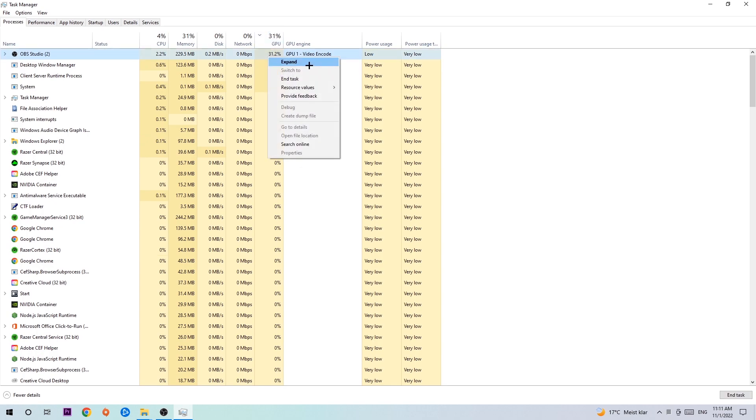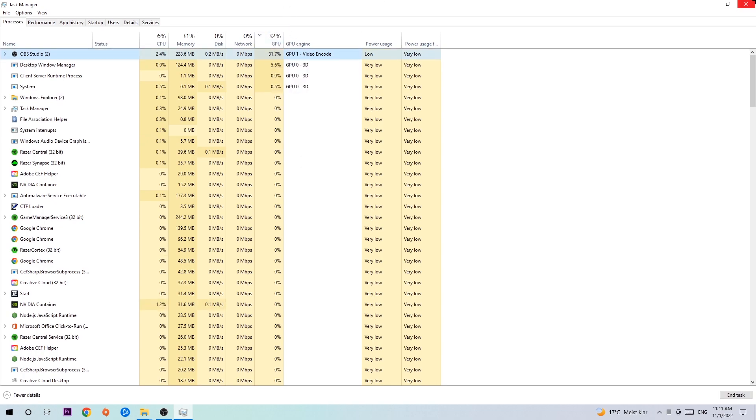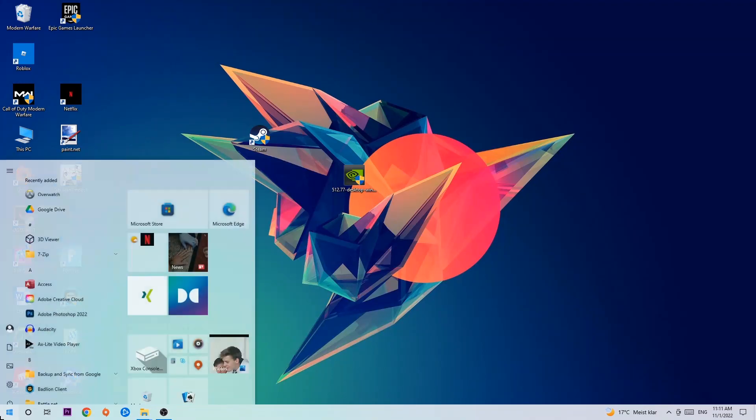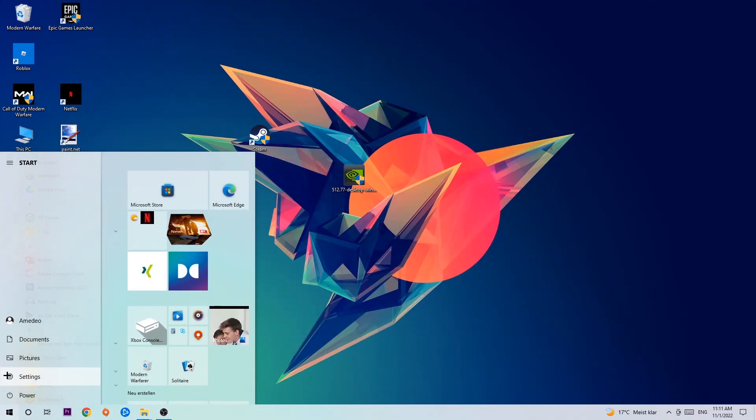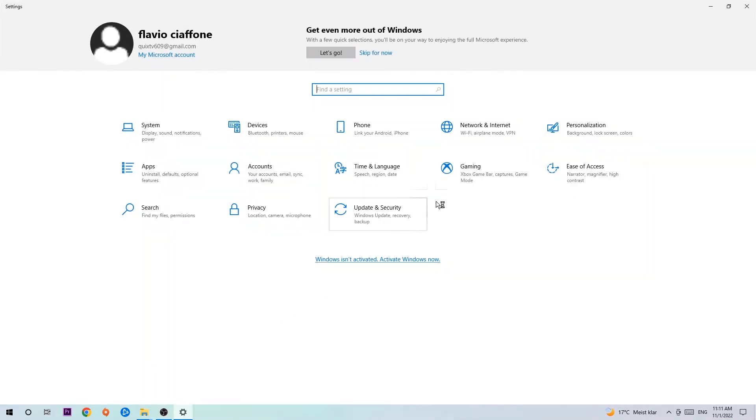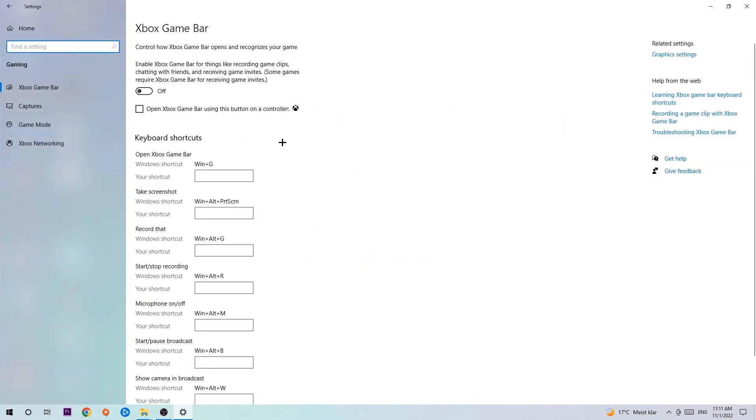Once you're finished with that, I want you to end the Task Manager. Afterwards, navigate to the bottom left corner, click on the Windows symbol, open up your Settings, hit Gaming. I want you to stick around the Xbox Game Bar and obviously turn this off, because Xbox Game Bar doesn't really come with any benefit besides impacting your performance really badly. Just simply turn this off.